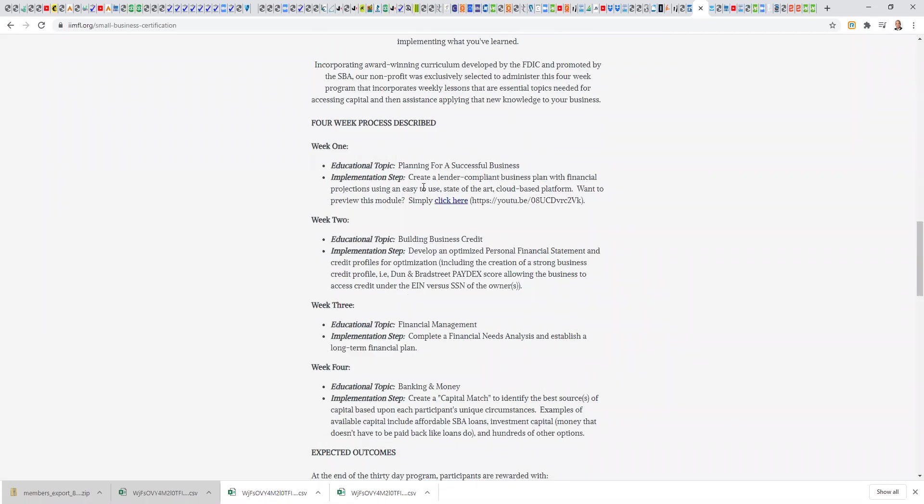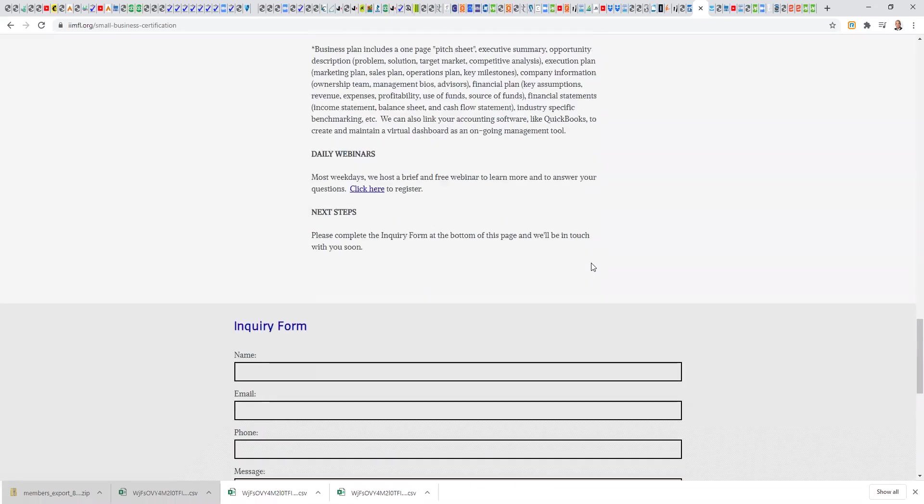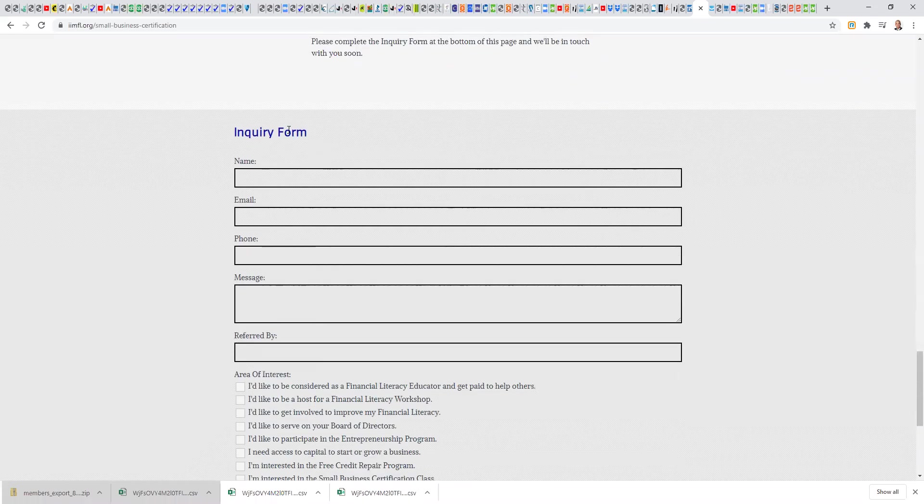If you want to be a financial literacy educator, any of you, we can help you do that as well. That does require a background check. You don't pay us anything, but there's a third party that does the background check. If you're not licensed either in insurance or securities, that's okay. We can help you get licensed in insurance or securities. Why do you need that? Because we're talking to people about money. We have to help them create financial plans, and some of that falls under what you need to be licensed to do.